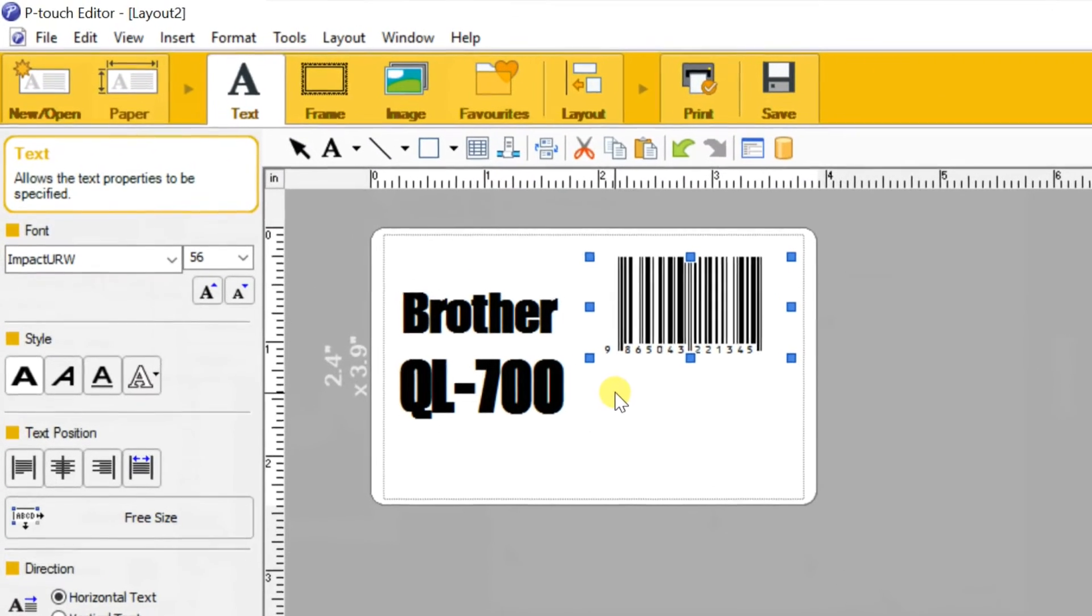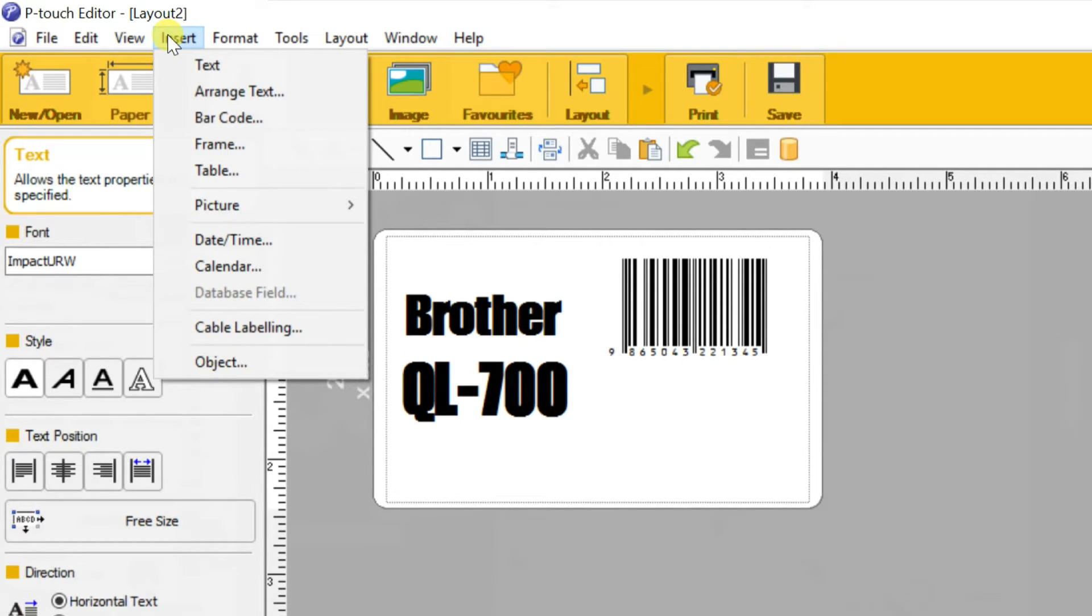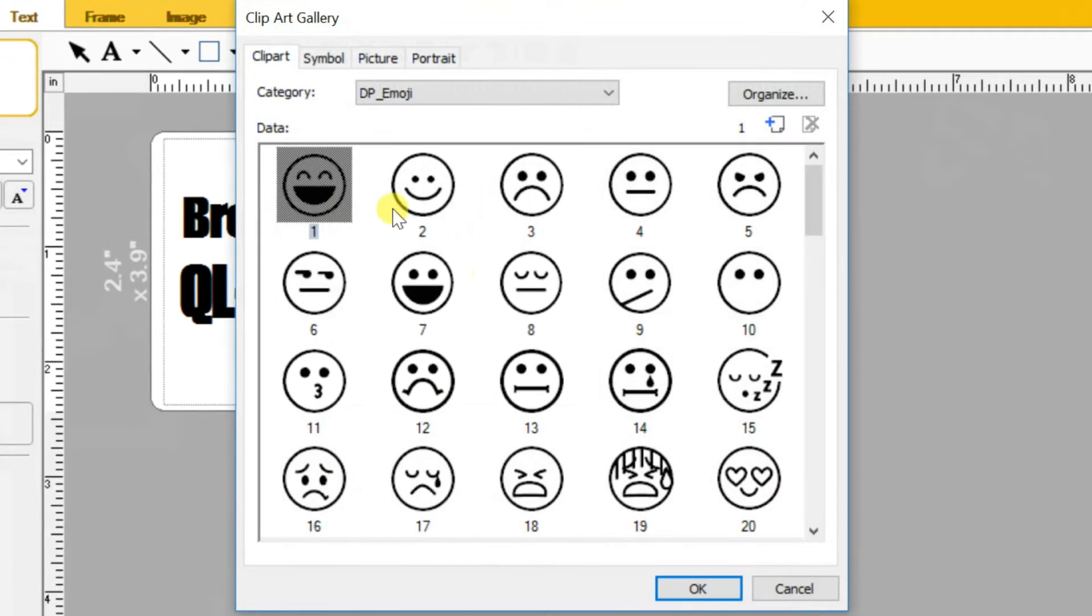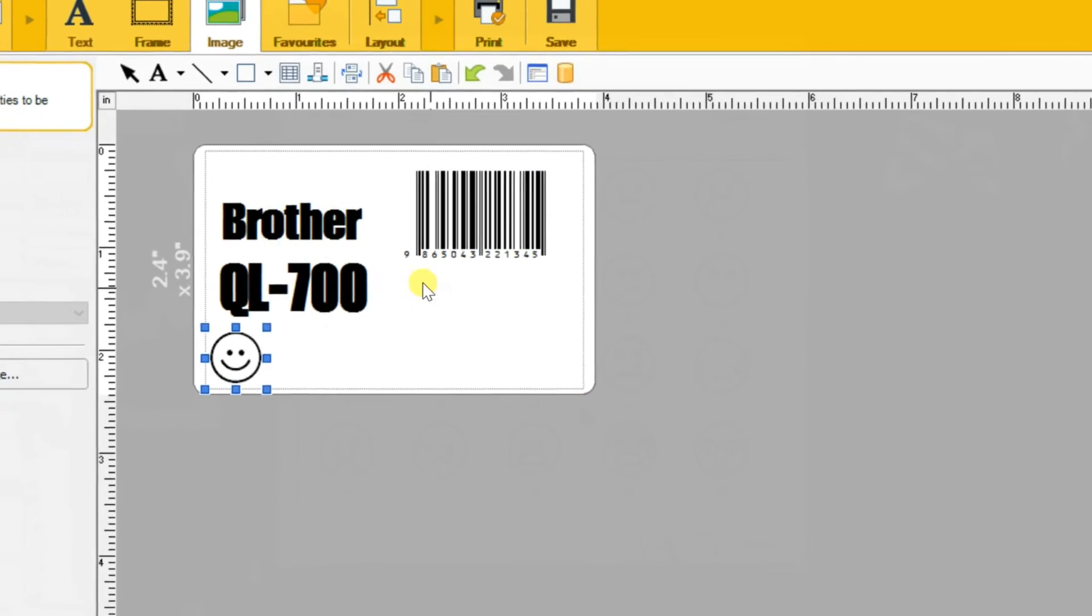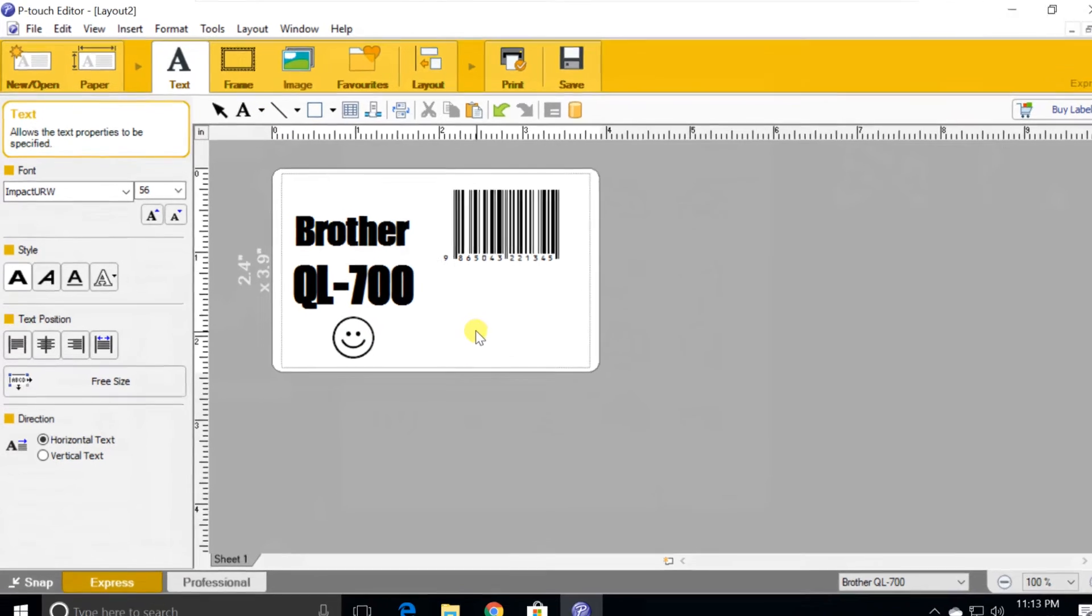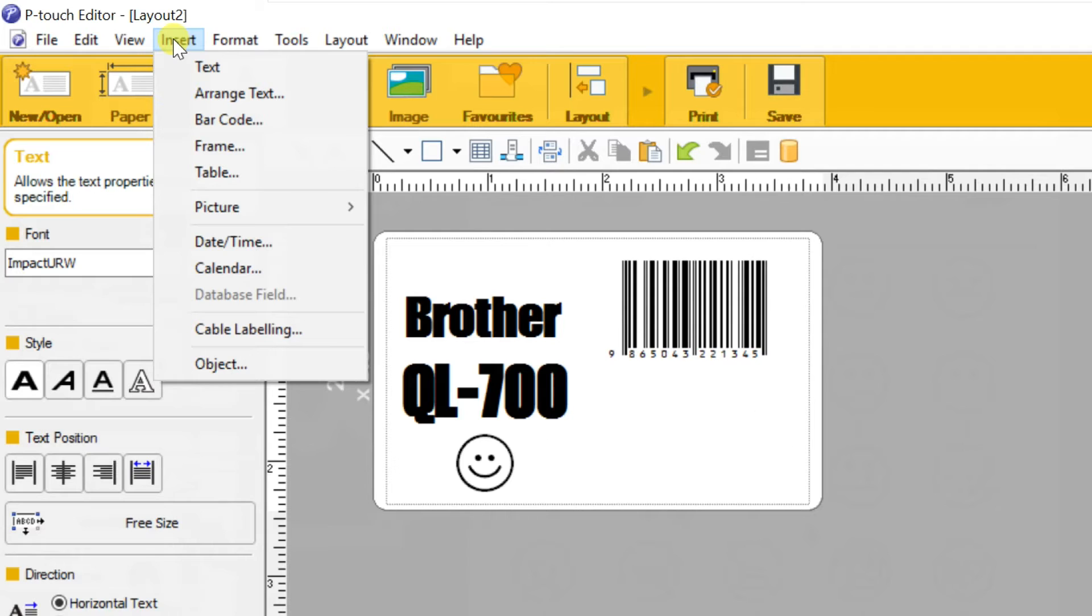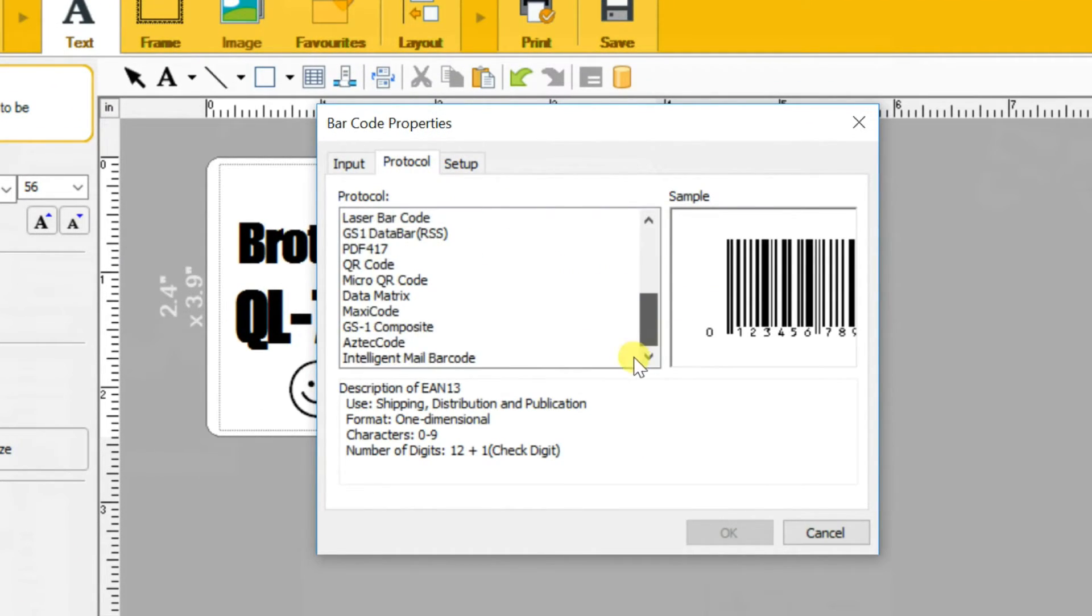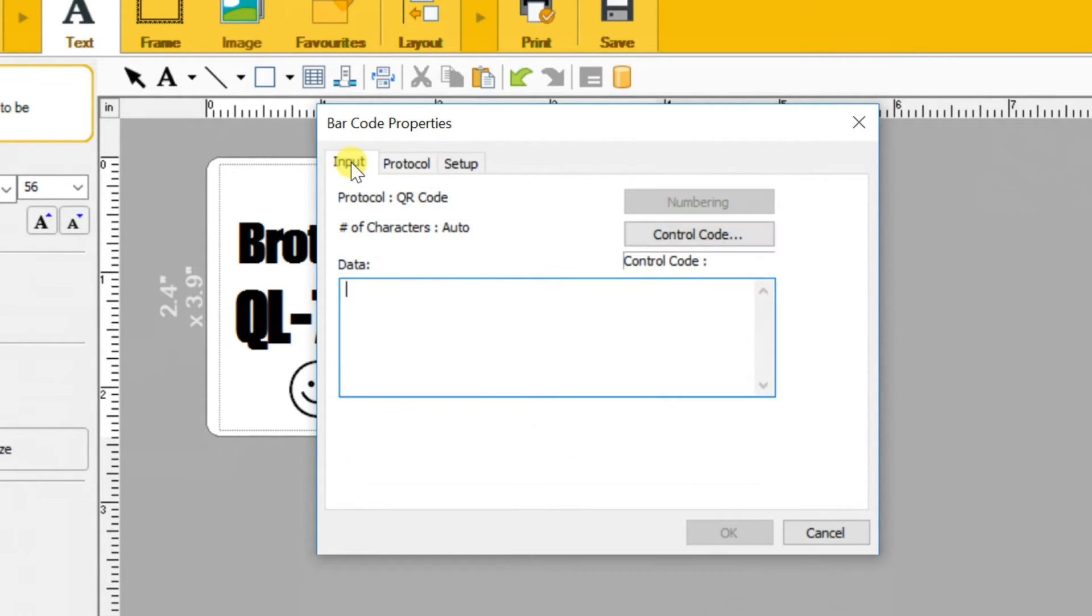If you want to add any clipart or images, go to insert, then picture. I select clipart here. You can add QR code also. Go to insert, select barcode. Select QR code in the protocol tab. Then go to input, enter the text what you want.